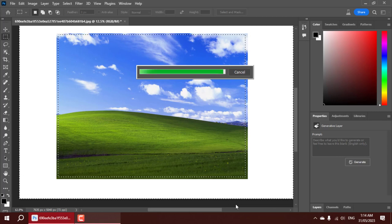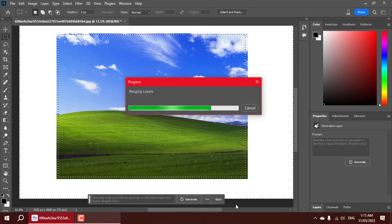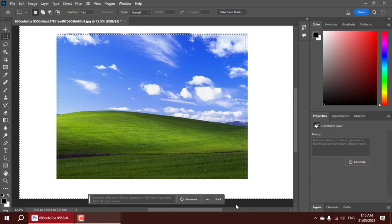Allow me to guide you through the process. To begin, we import the iconic Windows XP wallpaper into Photoshop 2023.